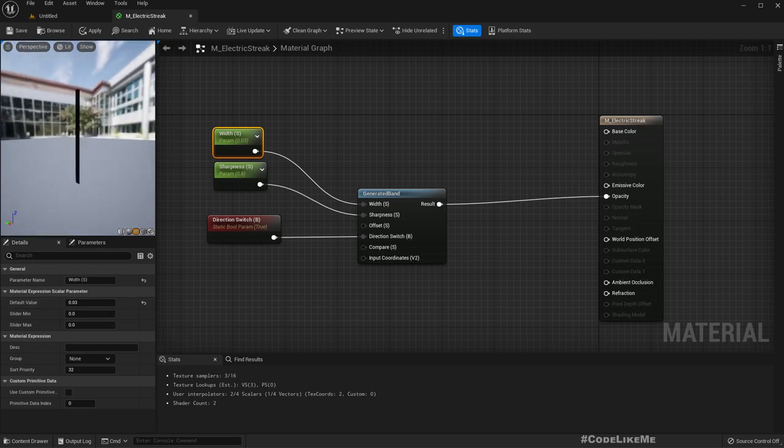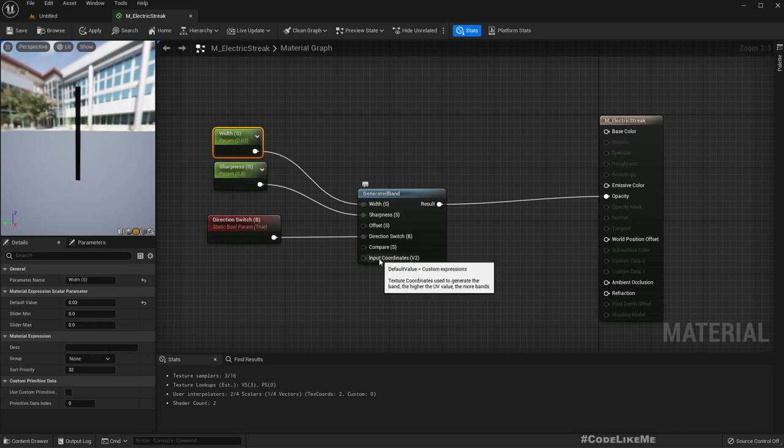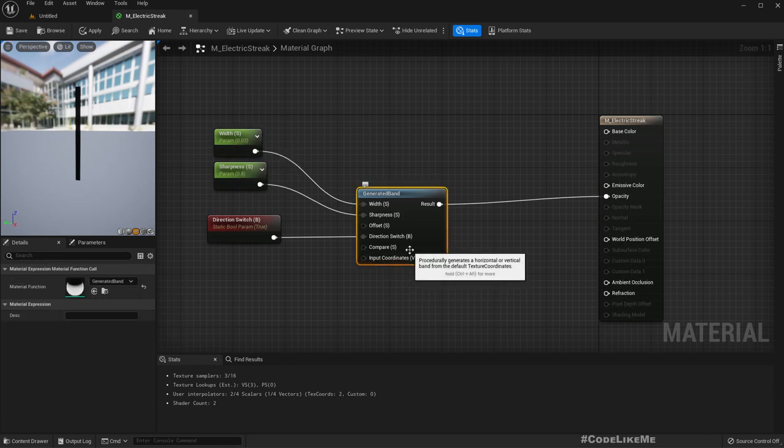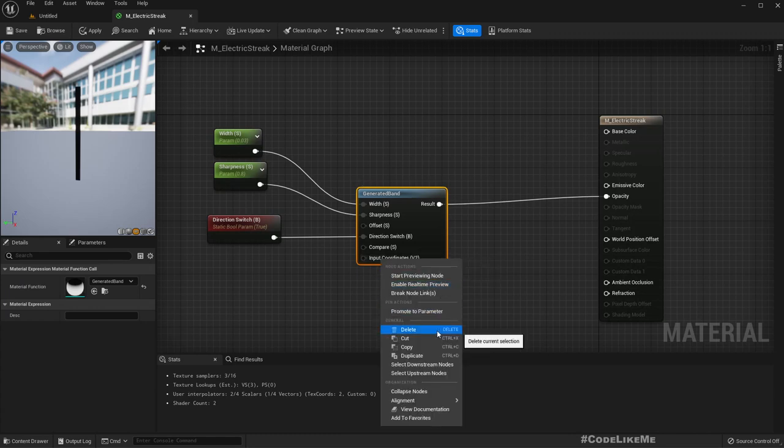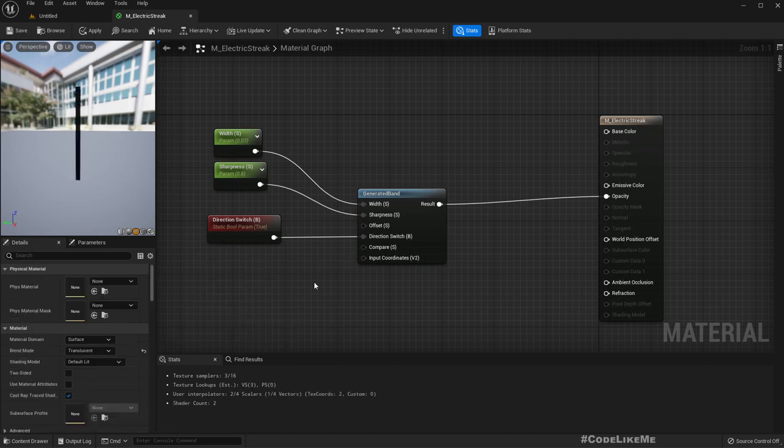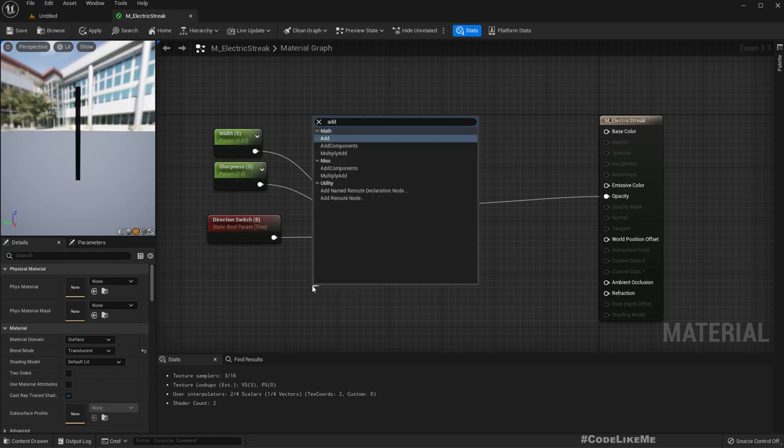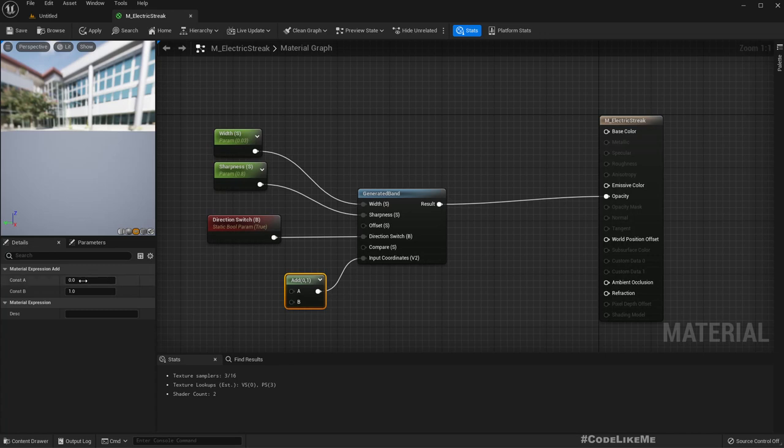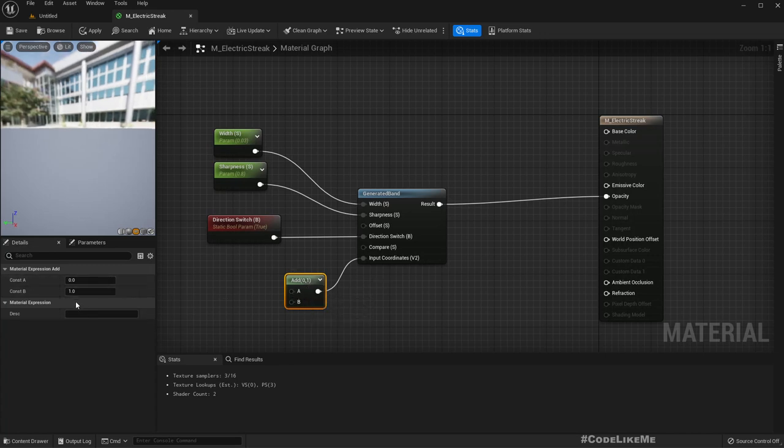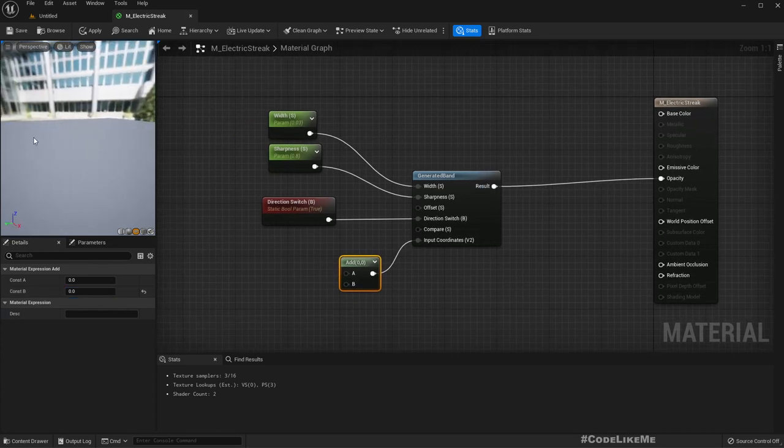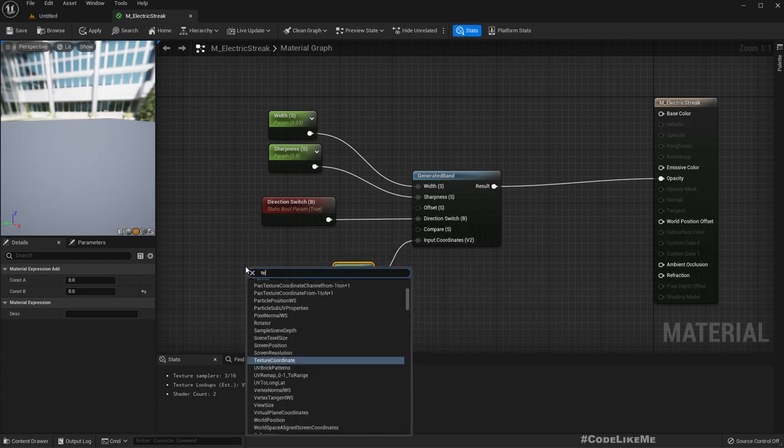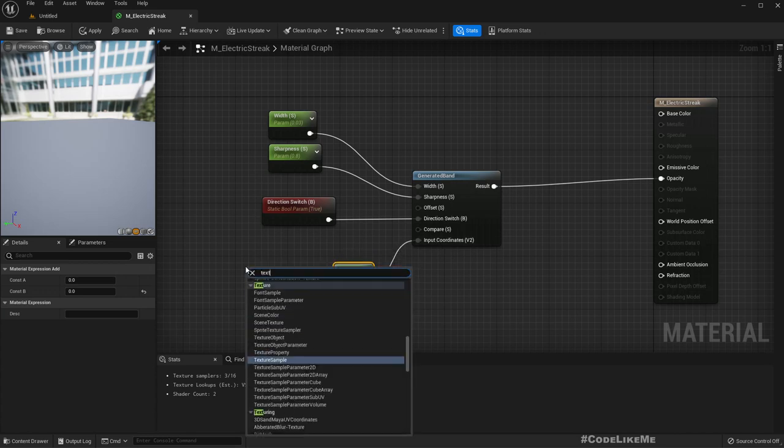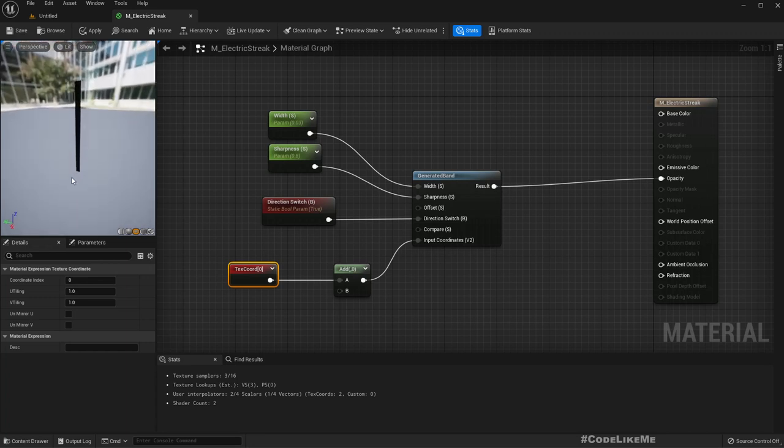Let me reduce the width to 0.01, maybe 0.03. Okay, so this is just a vertical beam. We don't really have like a electric streak property. In order to have a streak-like effect, we have input coordinates. If I promote this to a parameter and add two components, we can see zero and one here. Let me get a texture coordinate and plug it here.